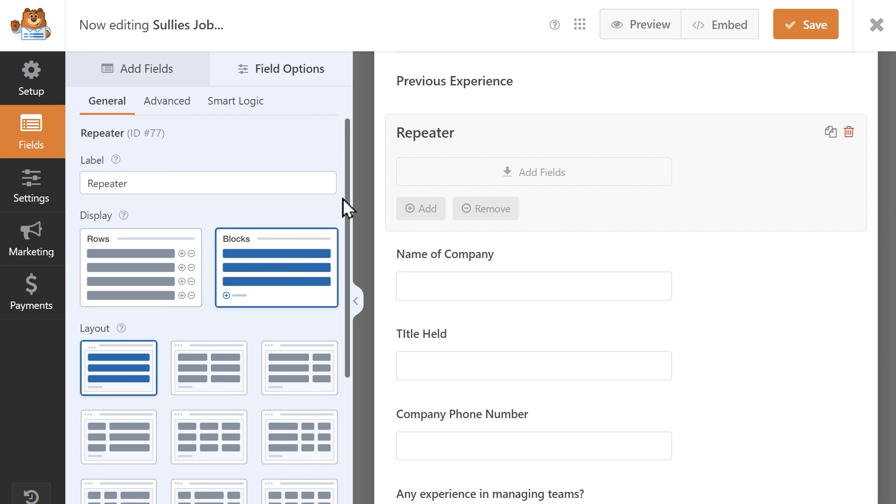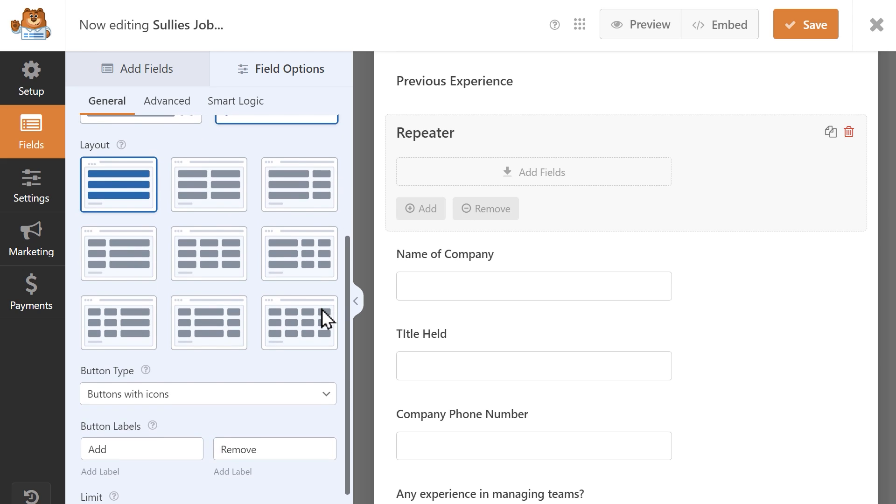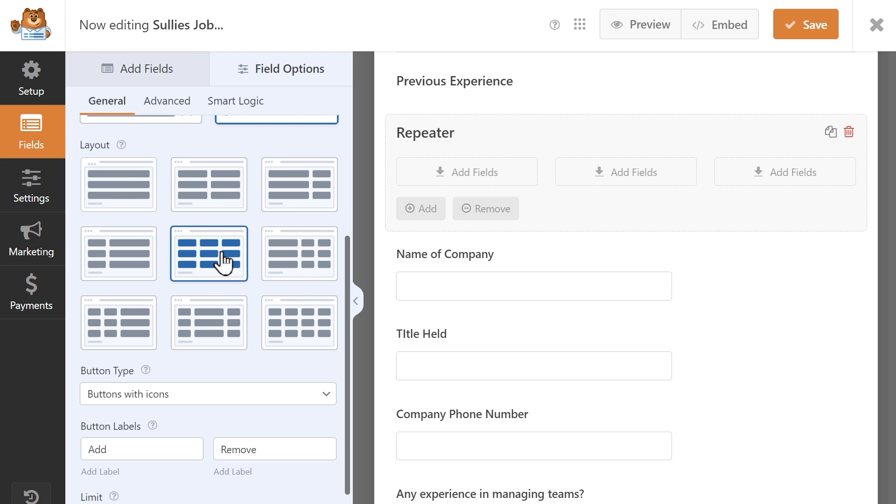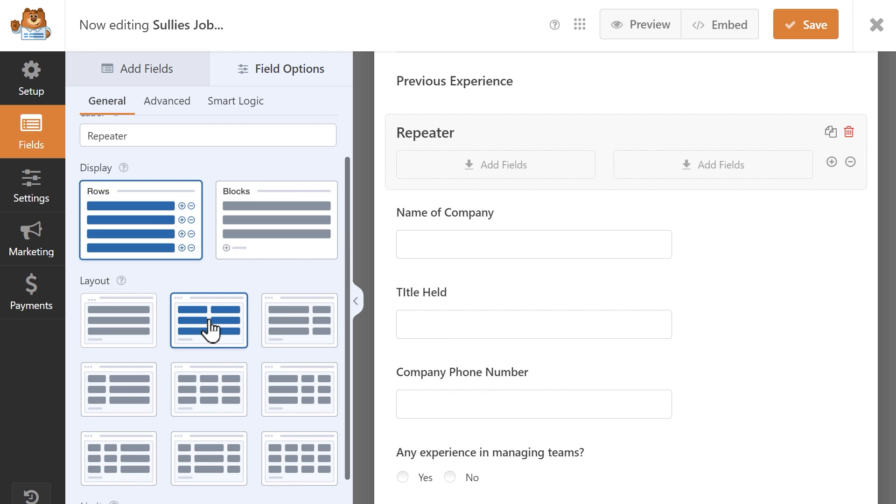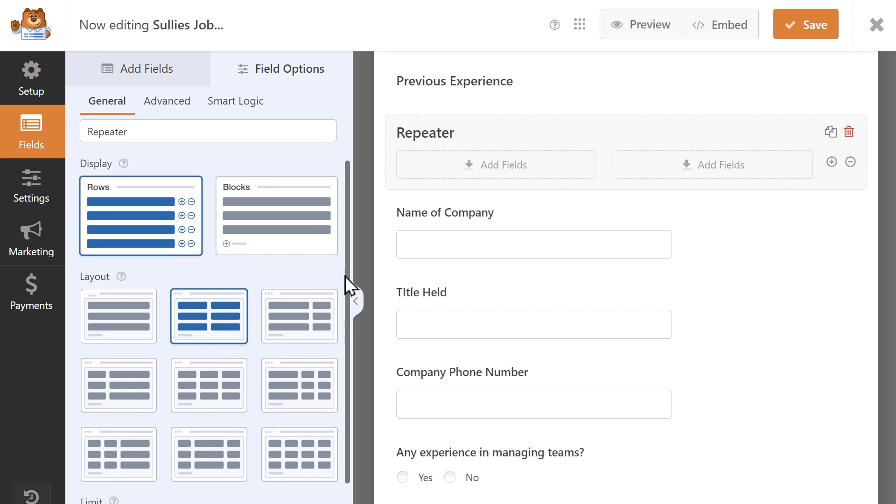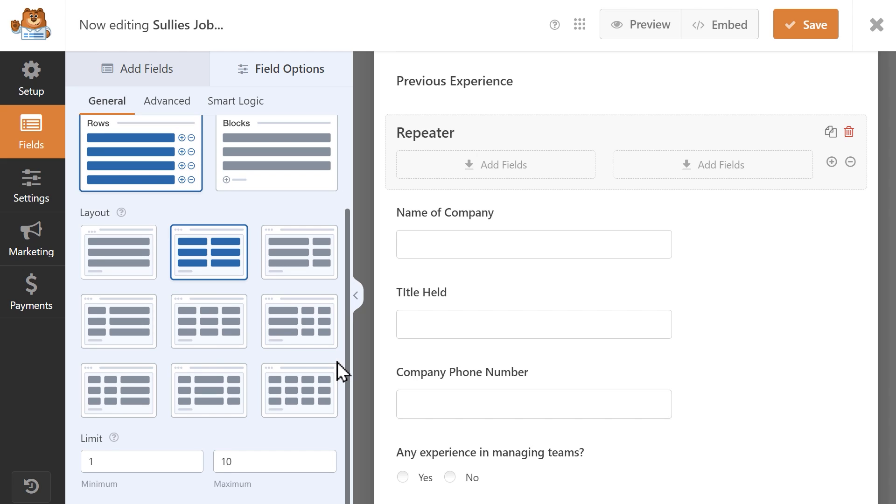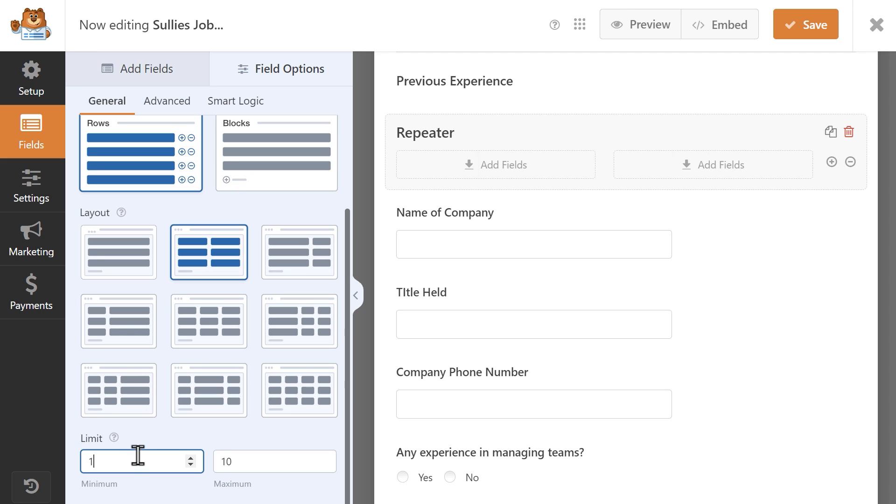Next are the layout options, which you can click on to preview how they will look on the right. These are really similar to the options in the layout field if you've ever used it before. Below the layout options are some additional settings which can change depending on if you selected rows or blocks. If rows is selected, then the only setting you'll see will be one called limit, where you can set a minimum and maximum number of times these fields can be repeated.